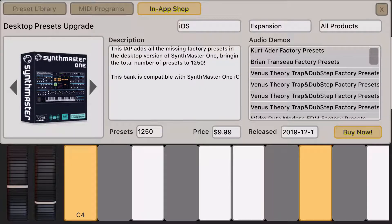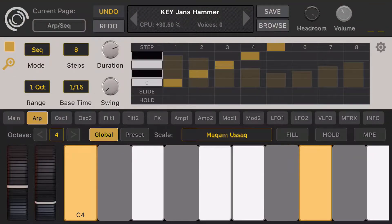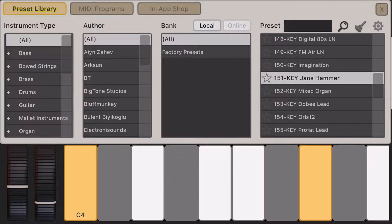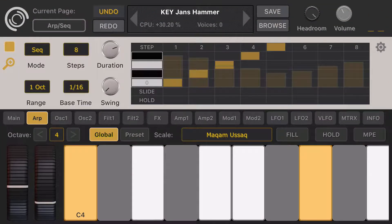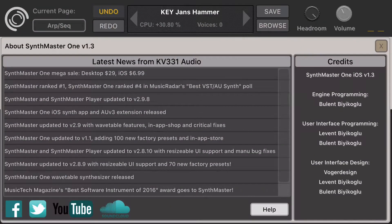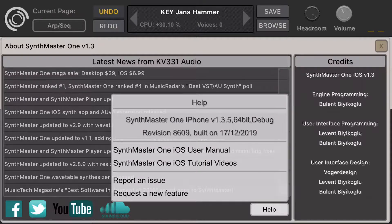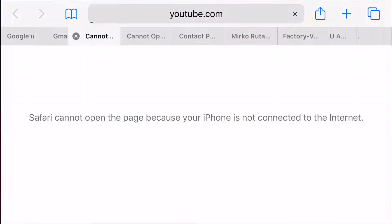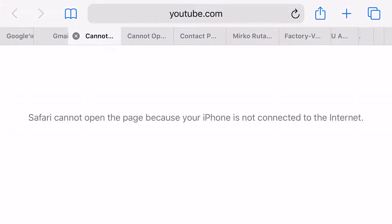One more thing about this dialog — you can just swipe up to close the preset dialog. If you click on the Synthmaster icon, the About dialog comes up where you can see the latest news. You can click the Help button and then click on tutorial videos to go to our YouTube page, though right now we don't have internet available on this machine.